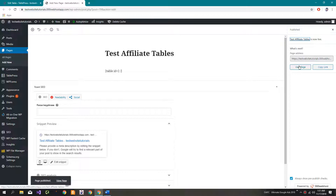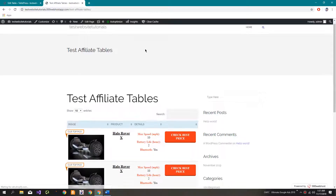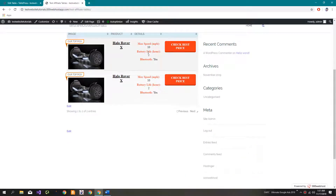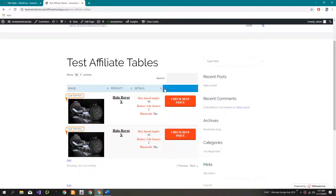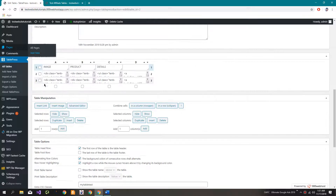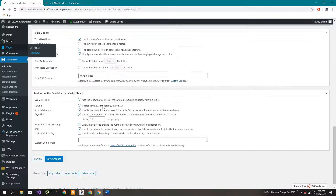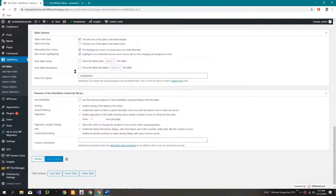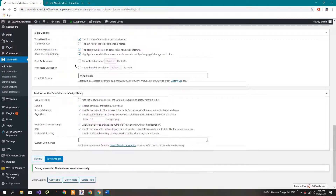Let's preview — click on 'View Page'. As you can see, it's working fine. We forgot one thing: make sure you uncheck this option, and now click on 'Save Changes'.